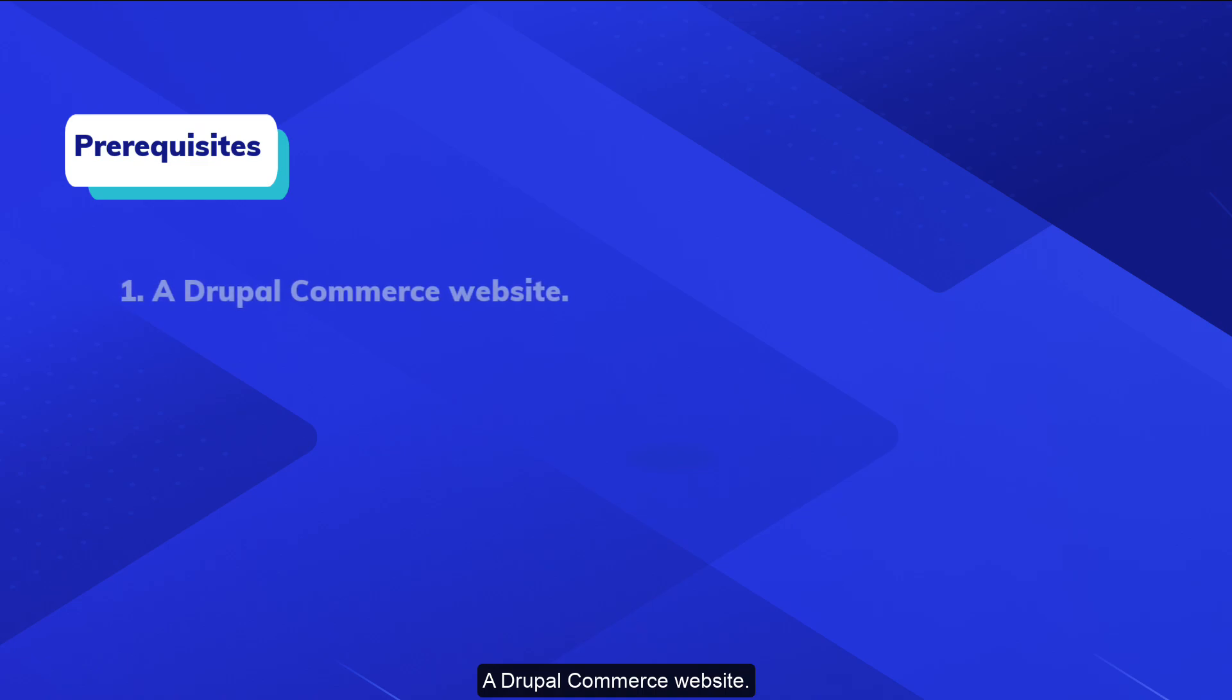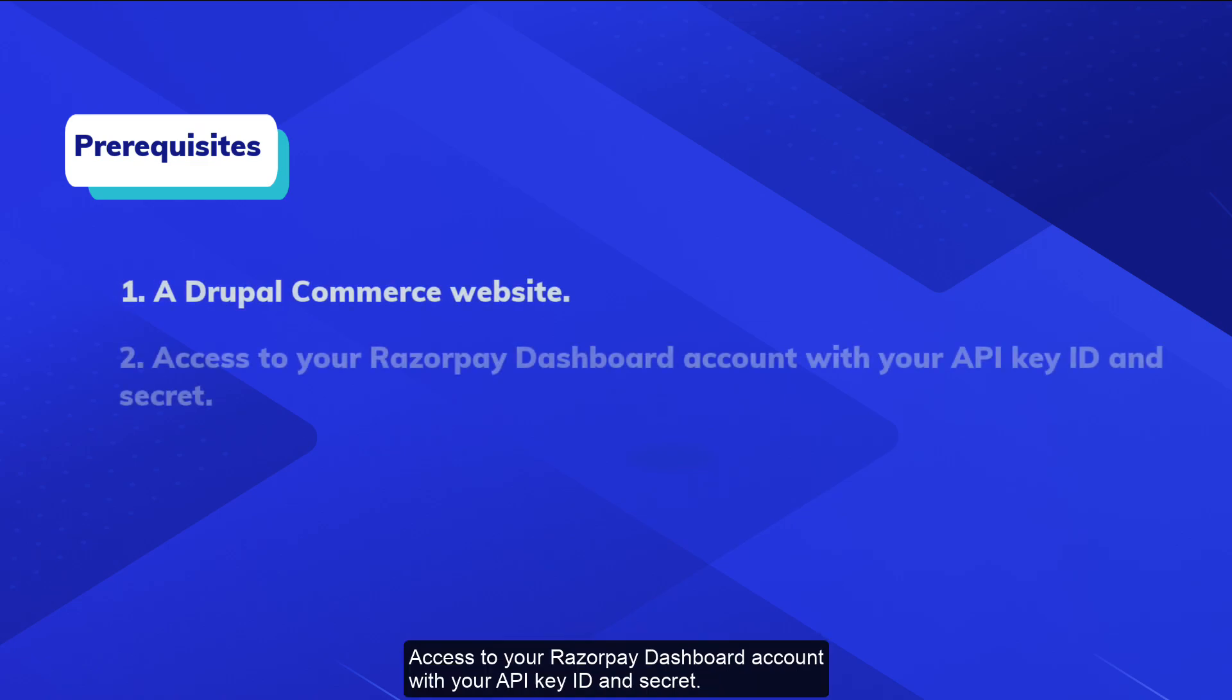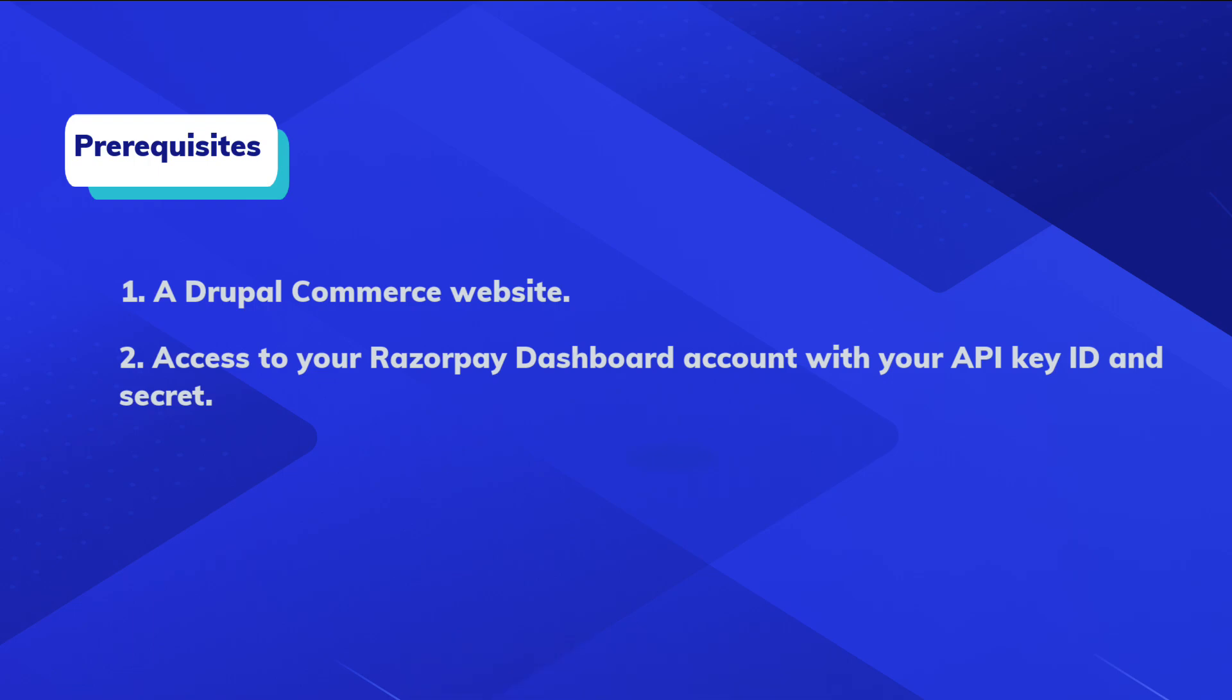Before we begin, ensure you have the following: A Drupal Commerce website, and access to your Razorpay dashboard account with your API key ID and secret.